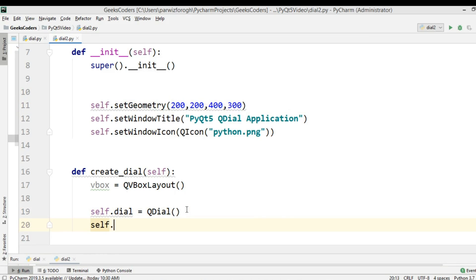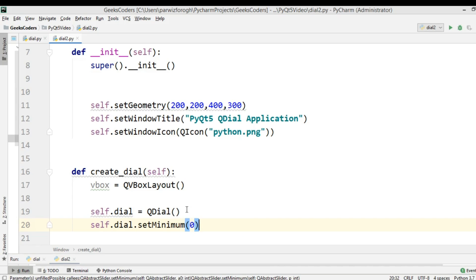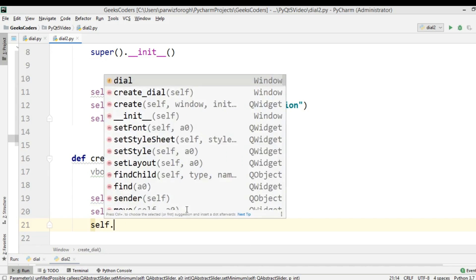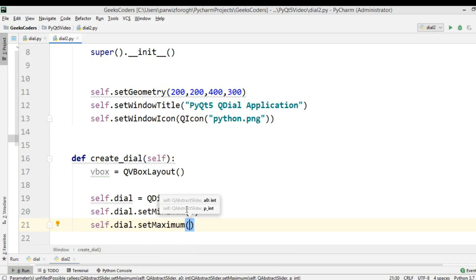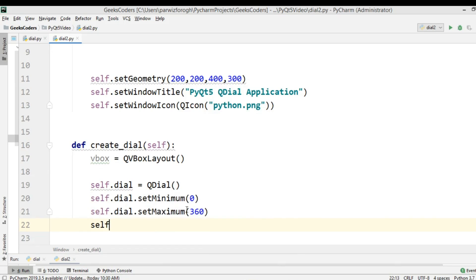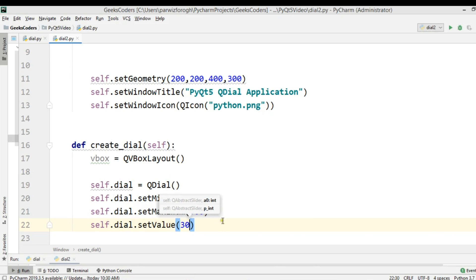You can set the minimum — self.dial.setMinimum(0). And self.dial.setMaximum(), and for the maximum I want, for example, 360. And also self.dial.setValue() — so the initial value will be 30.